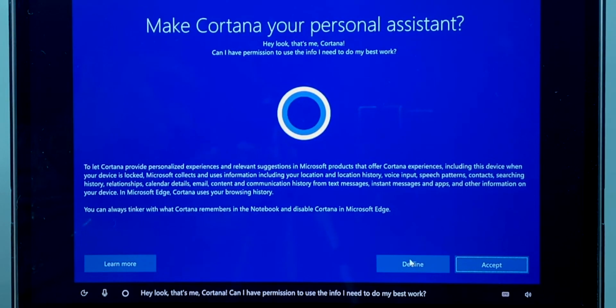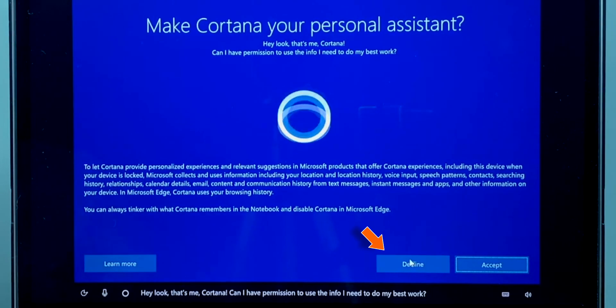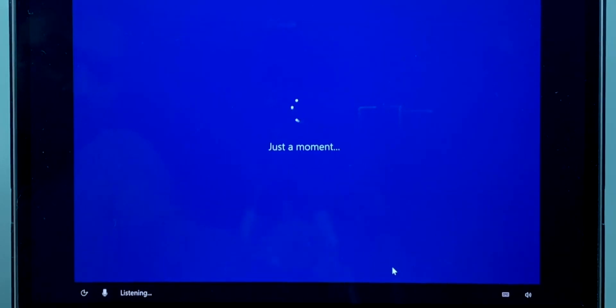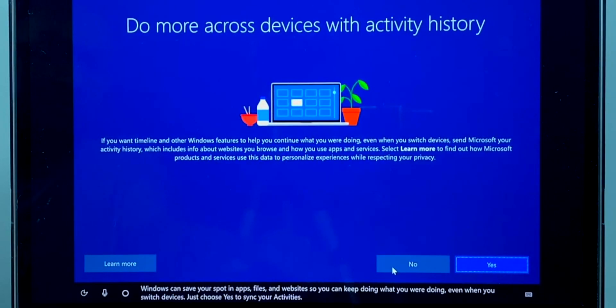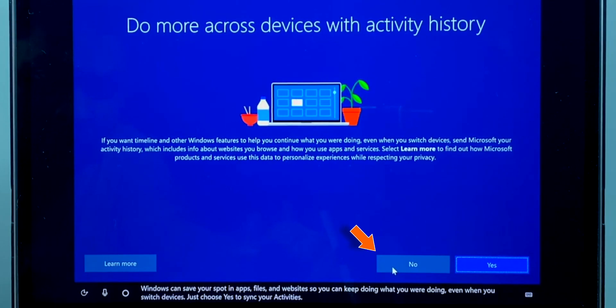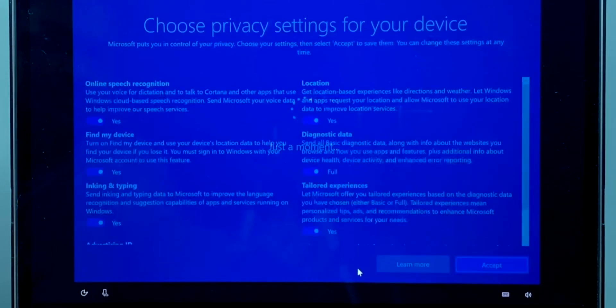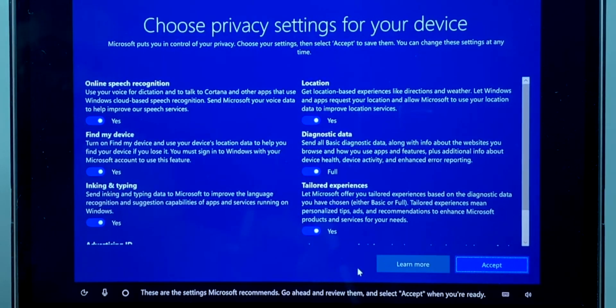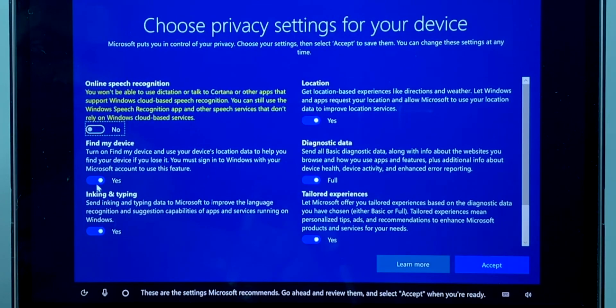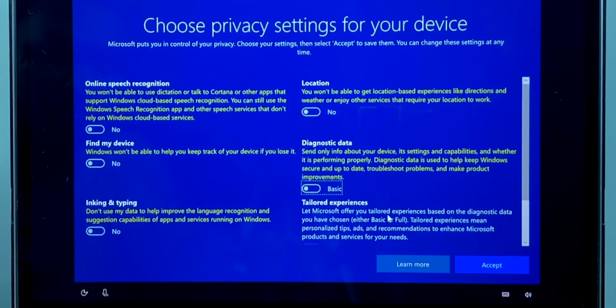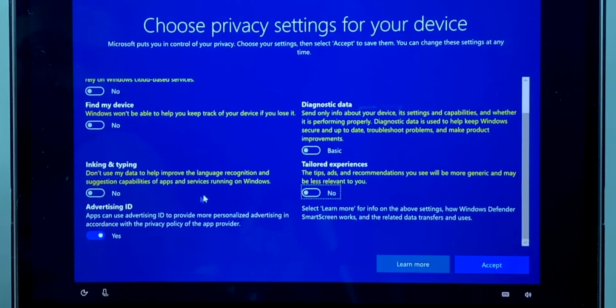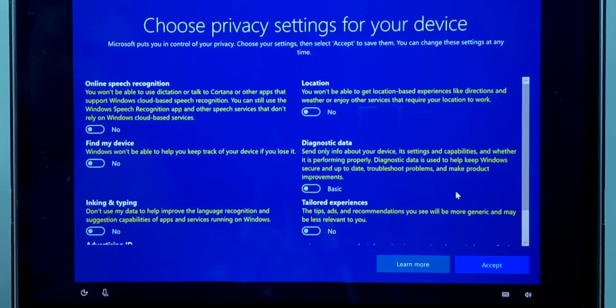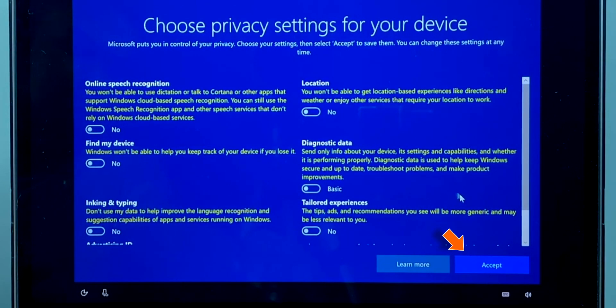Now here you can set up Cortana if you want. I'm going to skip this step for this tutorial and I'm going to hit Decline. Now I don't want to send any activity history to Microsoft, so I'm going to say No. You can decide as per your preference. Here you can hit Accept and go ahead, but I'm going to turn off all the little personalization features and I'll turn them on whenever it is needed after installing Windows 10. Now click Accept.